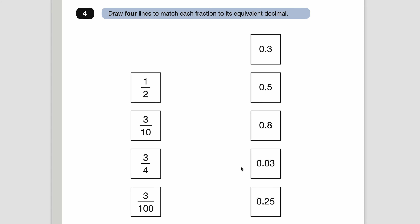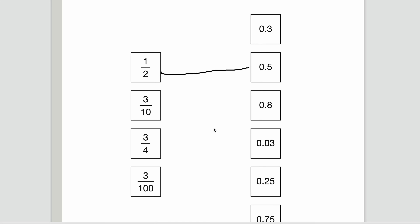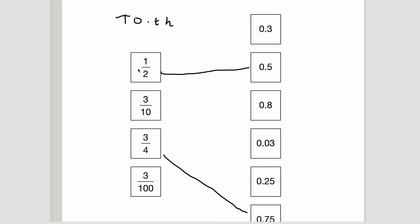Number four — draw four lines to match each fraction to its equivalent decimal. Remember equivalent means same value. Half equals 0.5 and three quarters equals 0.75. For three tenths: using your place value columns — tens, ones, decimal point, tenths, hundredths — three tenths is 0.3 because we've got no ones and three tenths. So three tenths is the same as 0.3.